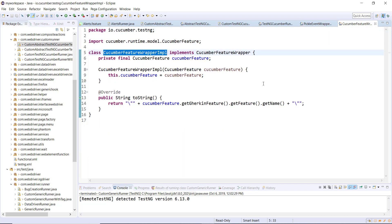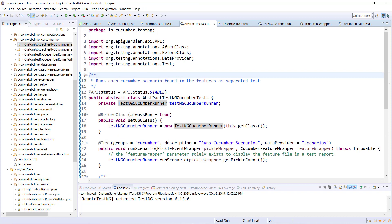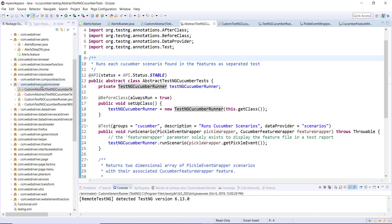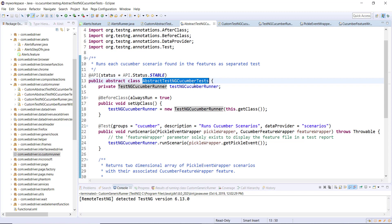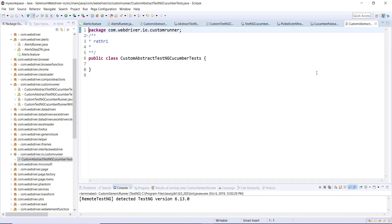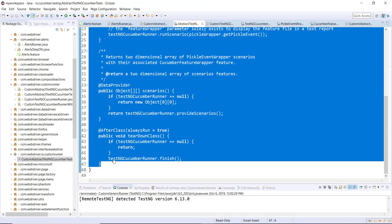In the current approach, first we will create a custom class called Custom Abstract TestNG Cucumber Test. This class will have the same code as Abstract TestNG Cucumber Test. Let me create a new package, create a custom class inside it, and call it Custom Abstract TestNG Cucumber Test. The code base of this class will be the same as Abstract TestNG Cucumber Test, so let me copy this entire code to the custom class.